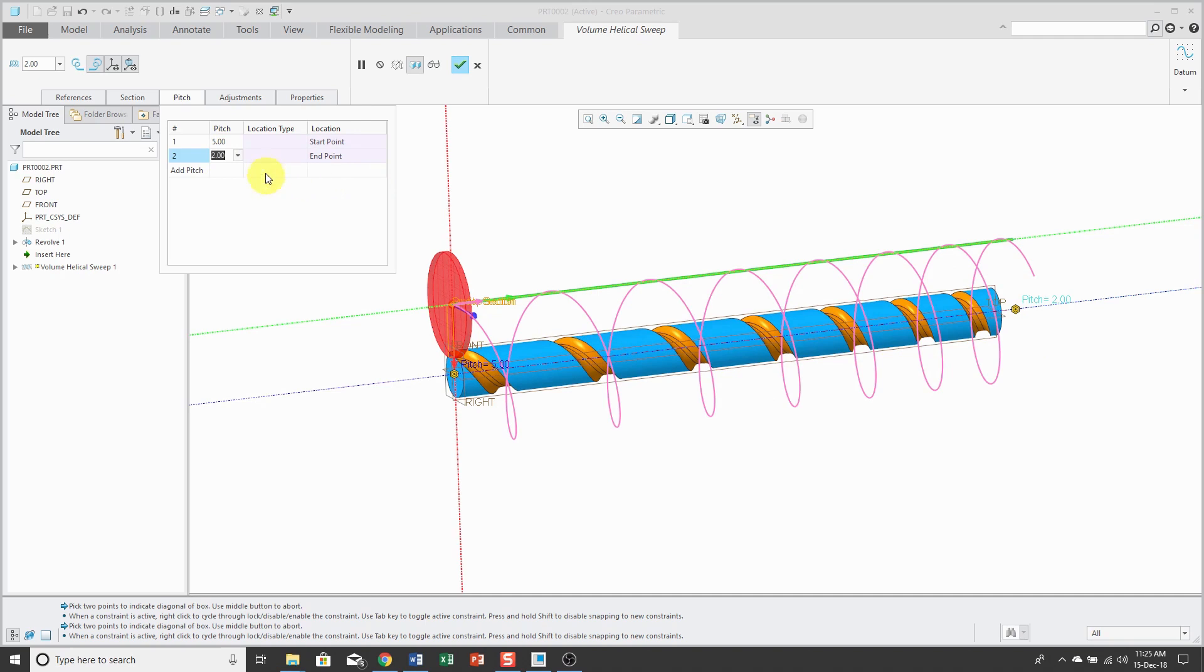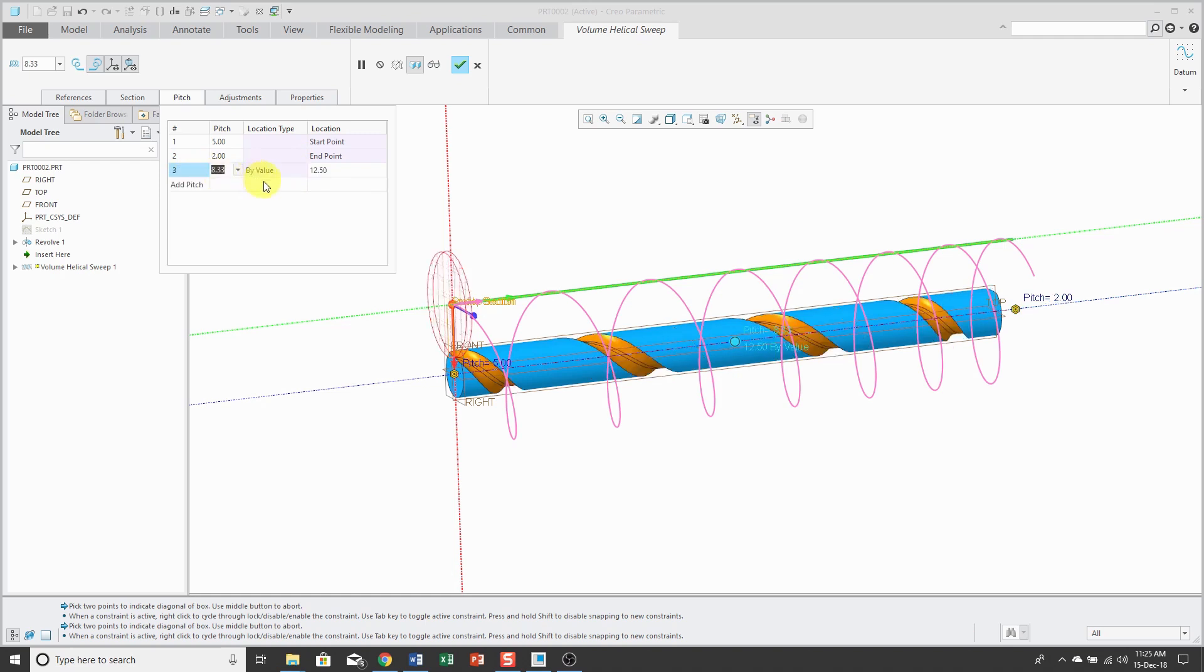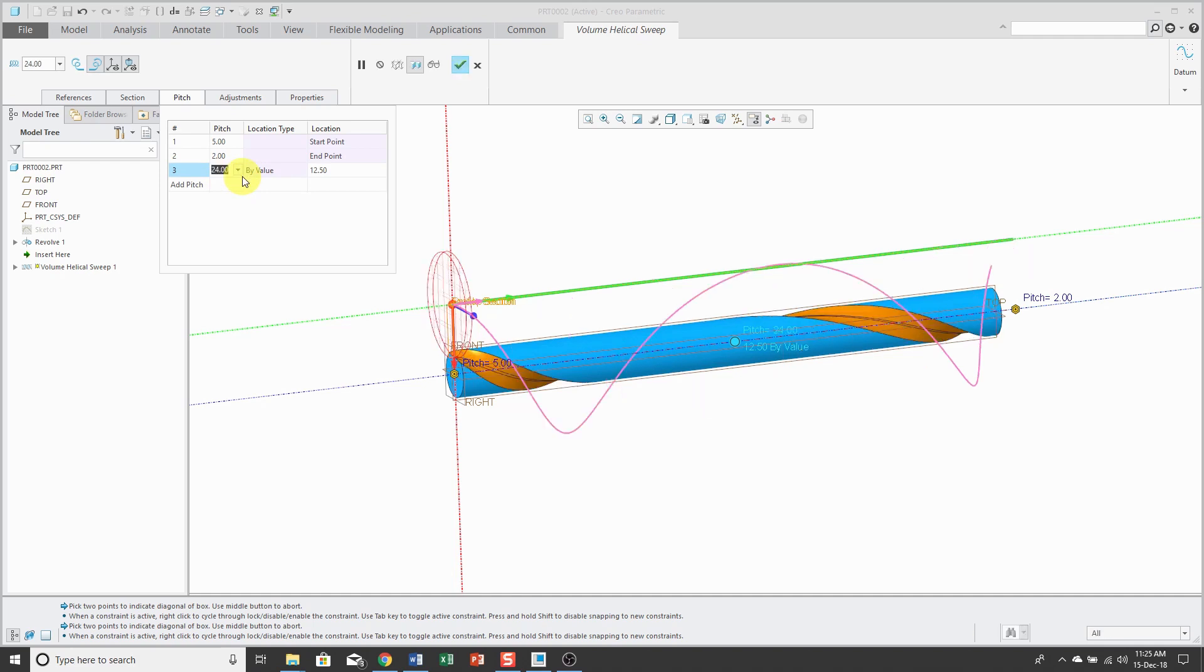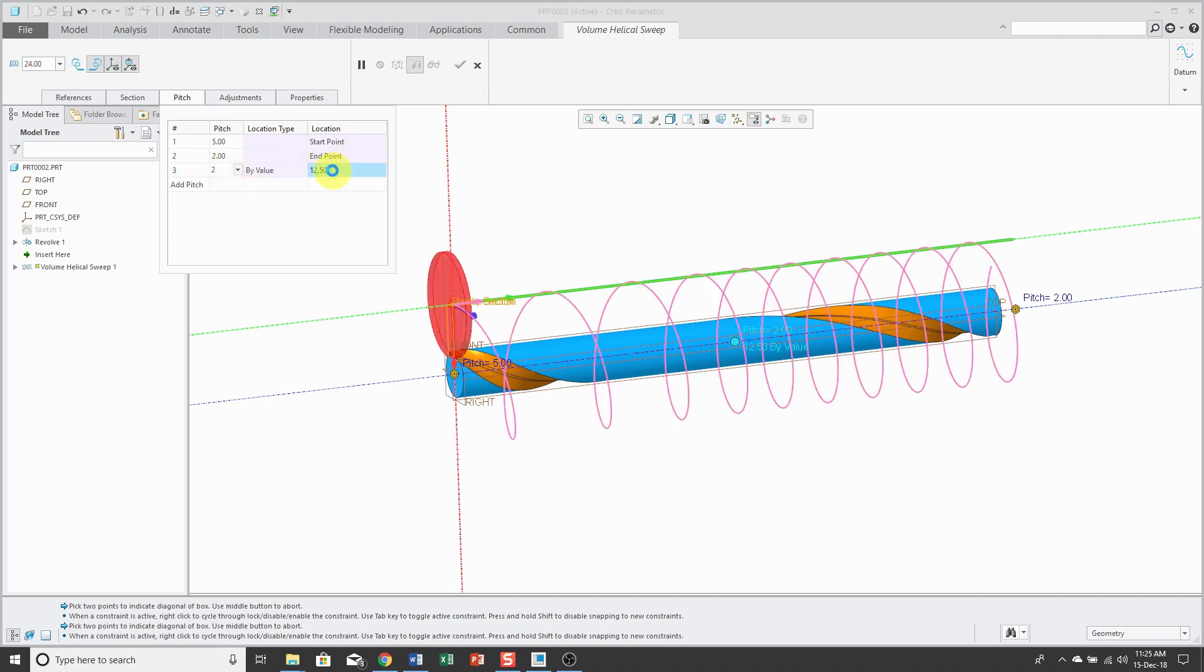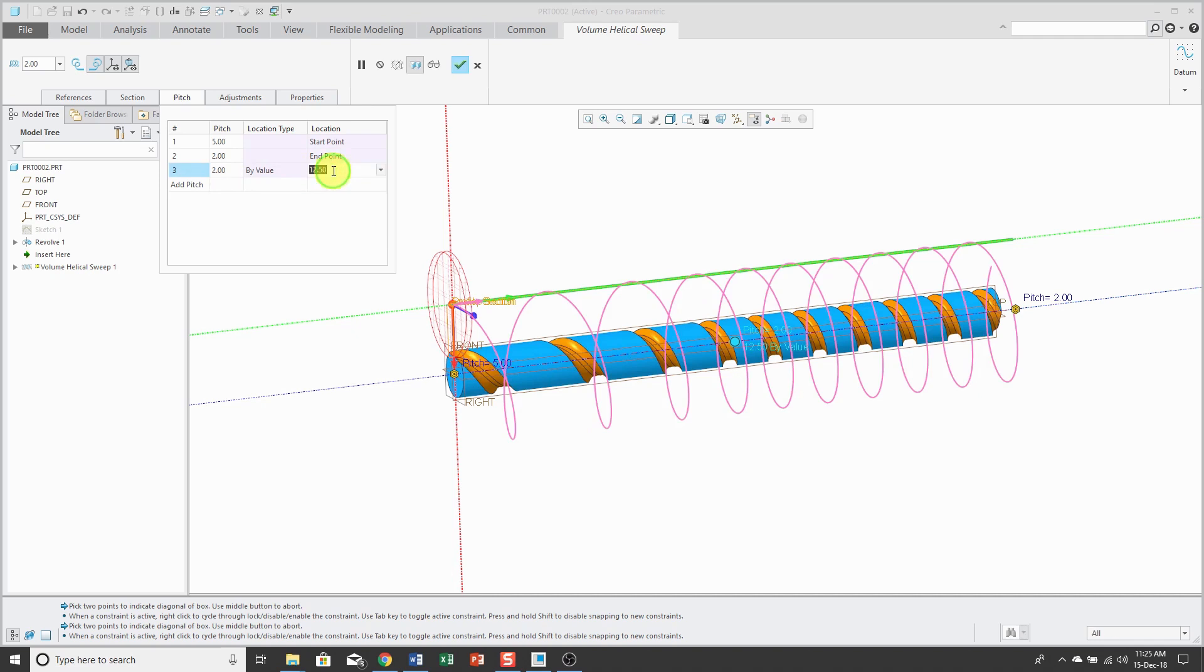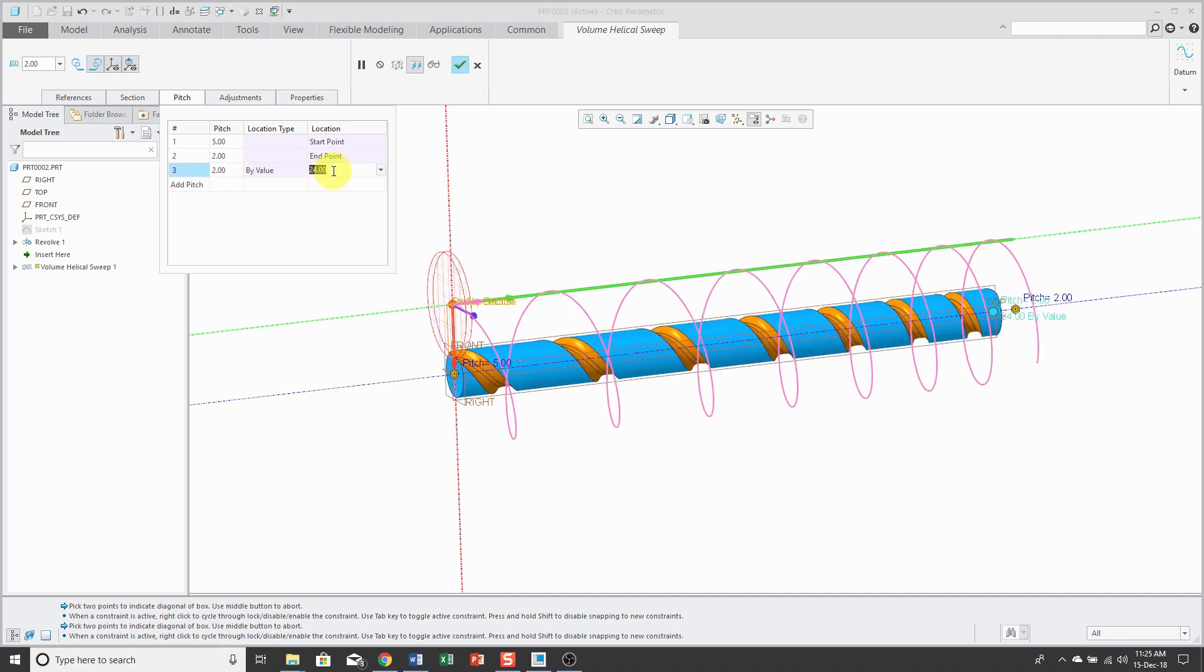Instead of using just the start point and the end point, if you add another pitch value, you could do actual length. So for example, if I wanted it, I have to know that this is a length of 24. Actually, that's the pitch value. Let me change the pitch there to 2 and the value here to 24.